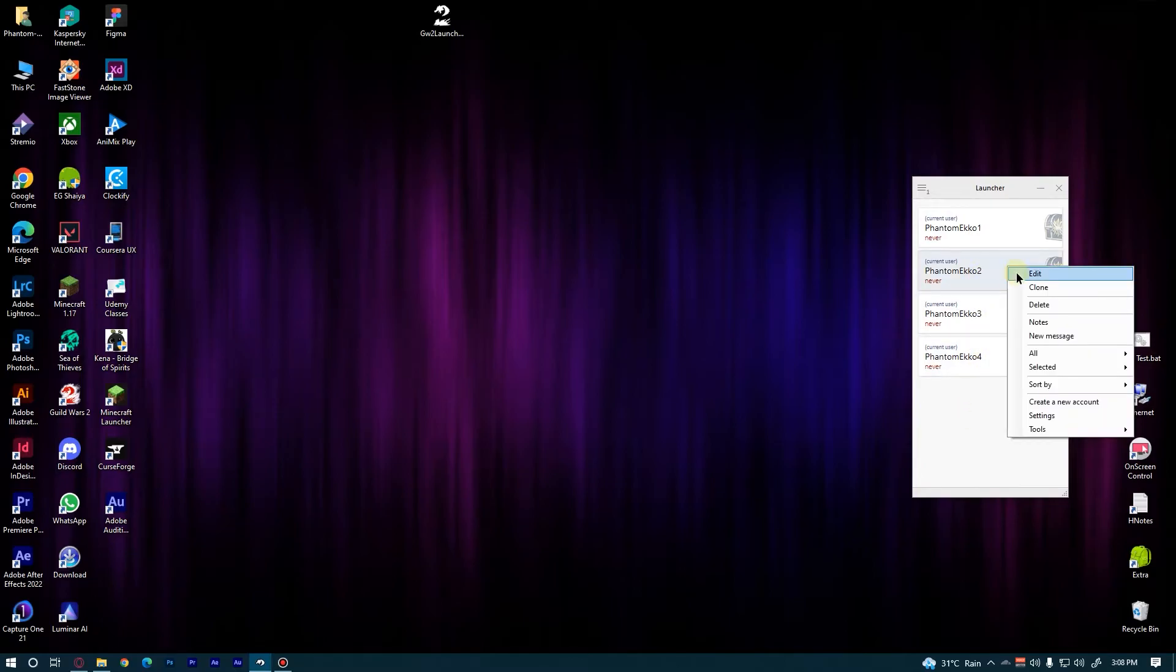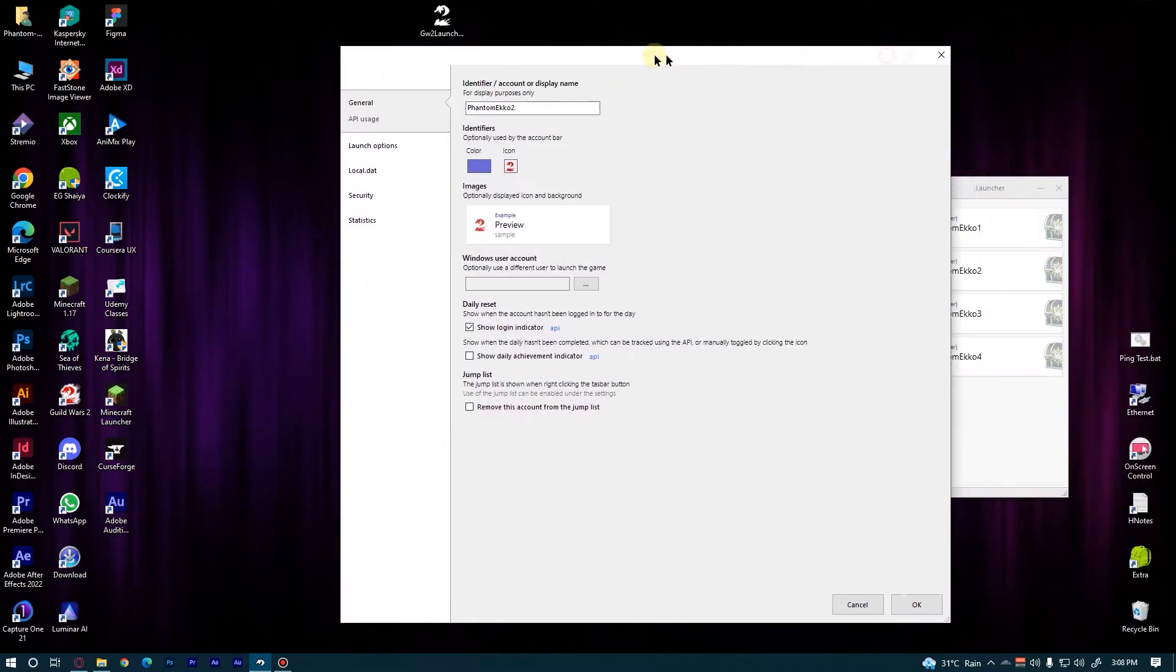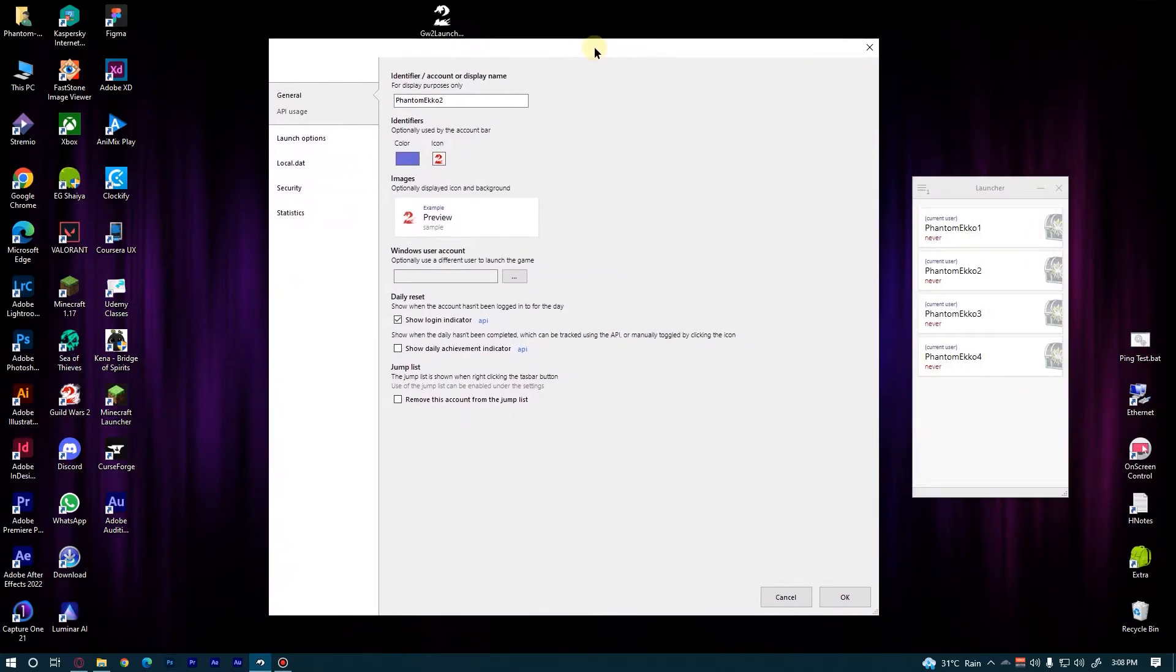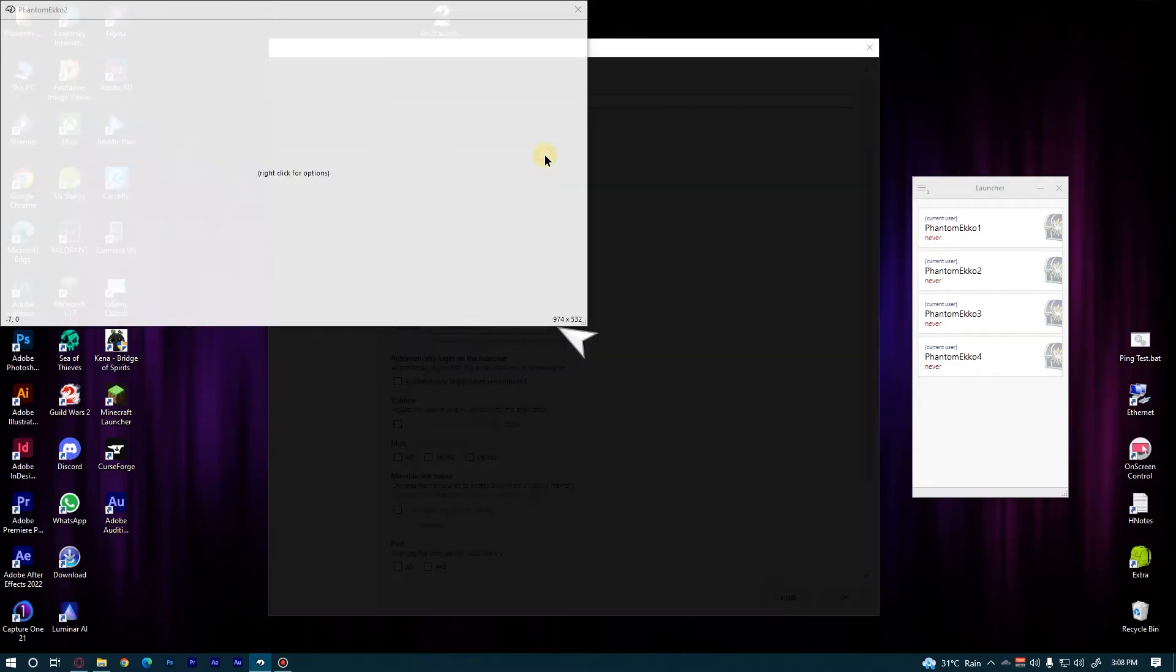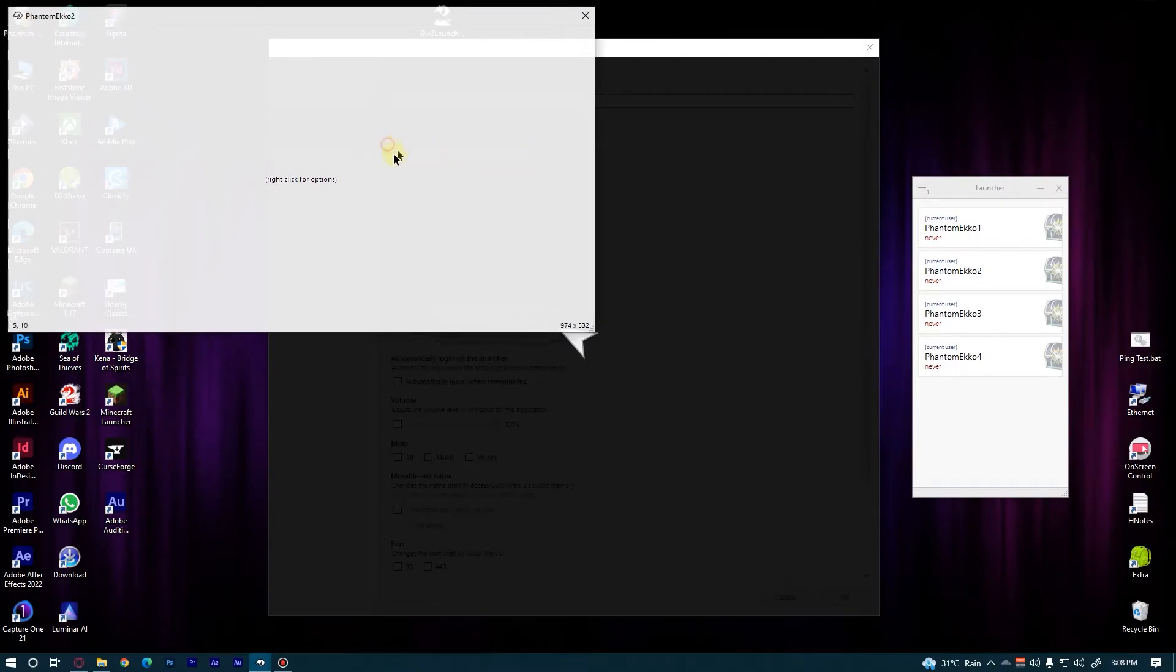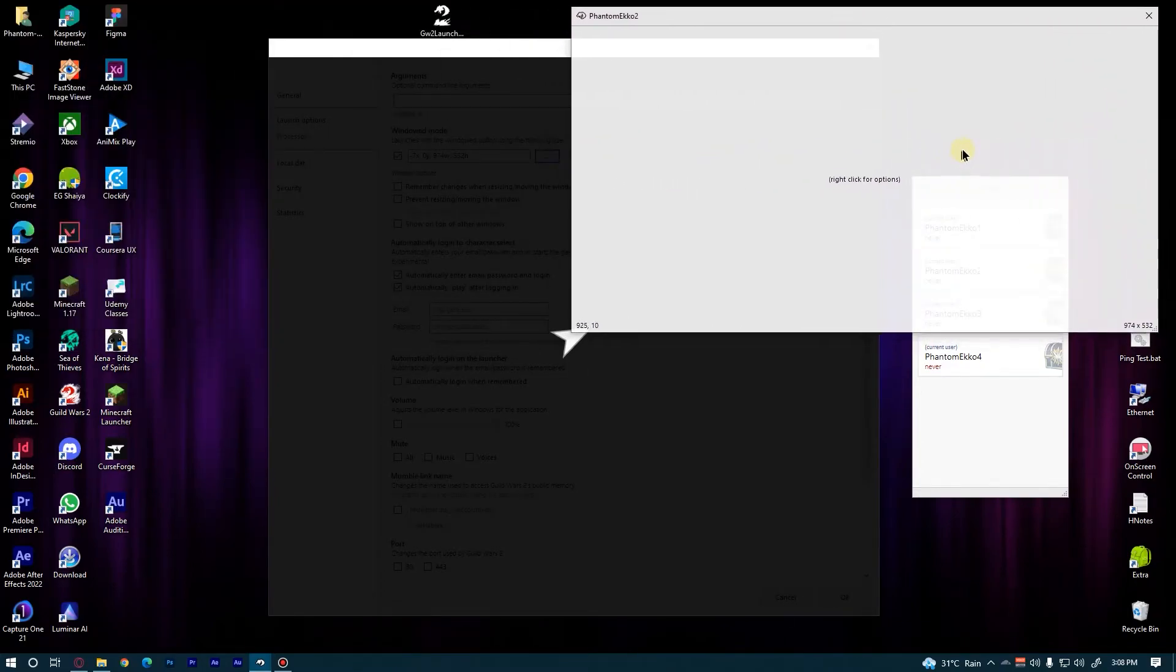Now what we are going to do here is change the window position and credentials of these clone accounts. The step is the same as I did before for the first account, so you guys can follow up with that. Okay, I'm gonna fast forward this a little bit.